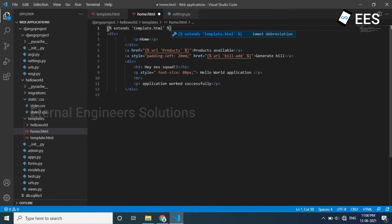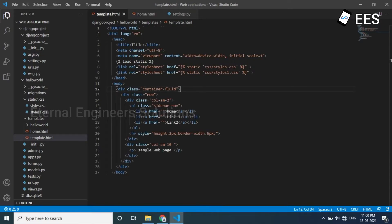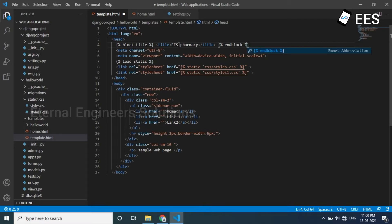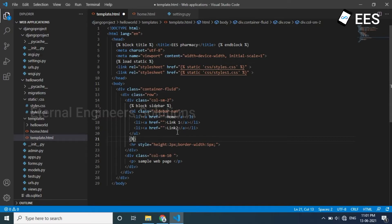Again add curly braces. In the HTML file, I will add the title tag with curly braces, module block title. Save and add the title. I will add curly braces module end block. Then add the navigation bar unordered list with curly braces module block sidebar, and module curly braces, and close the unordered list with curly braces module end block.